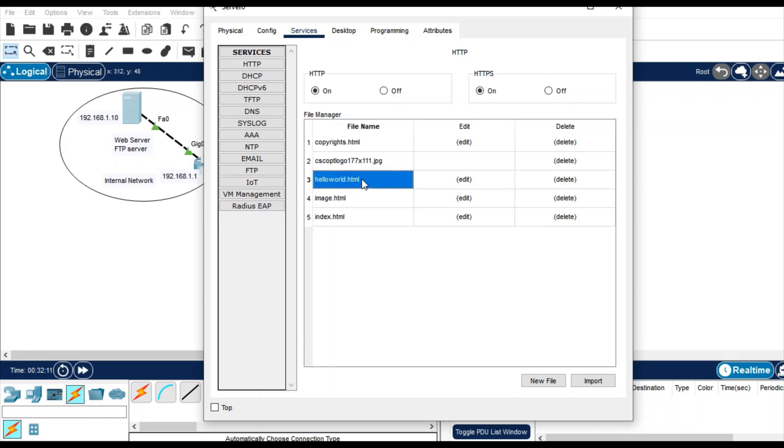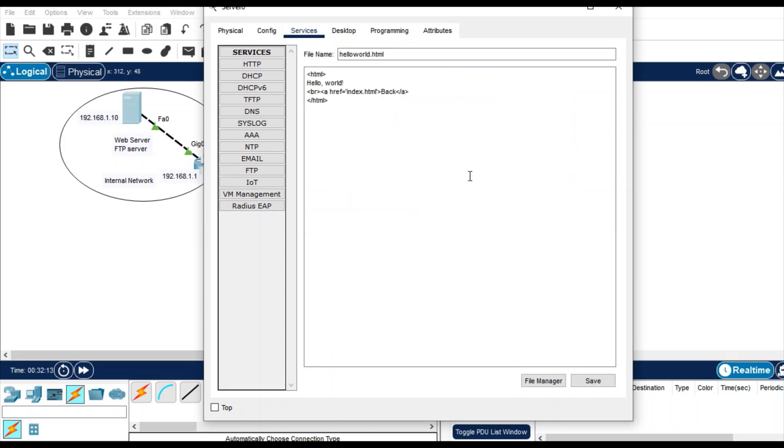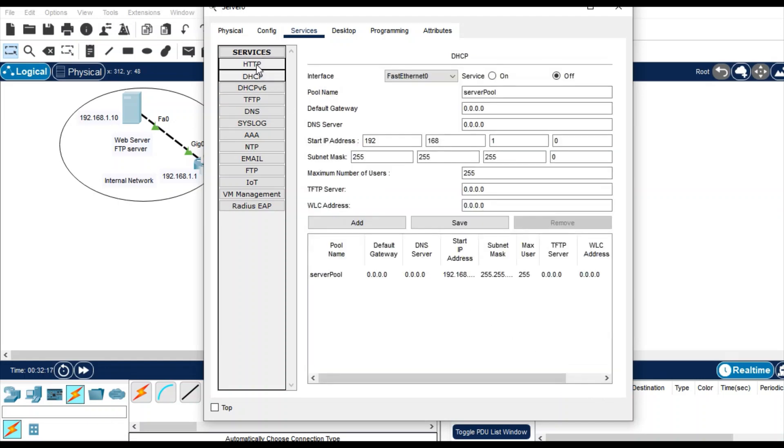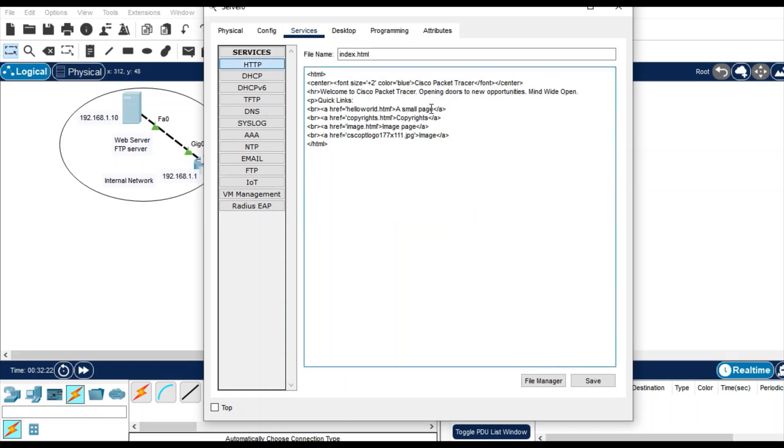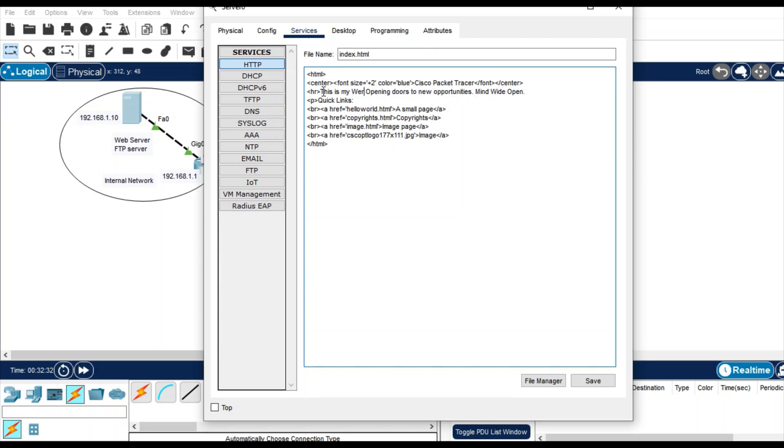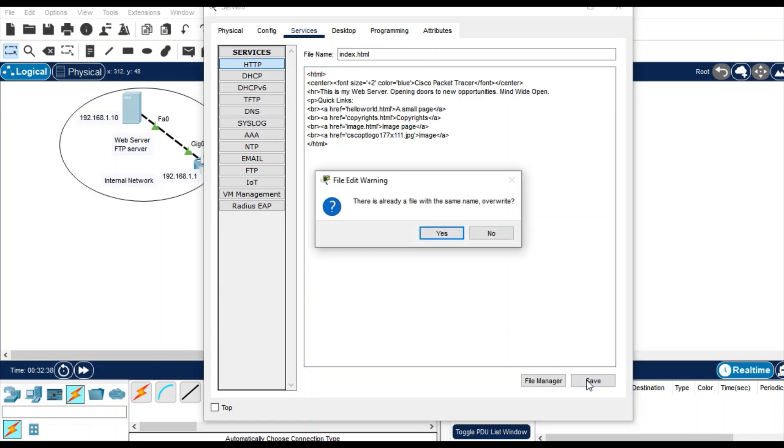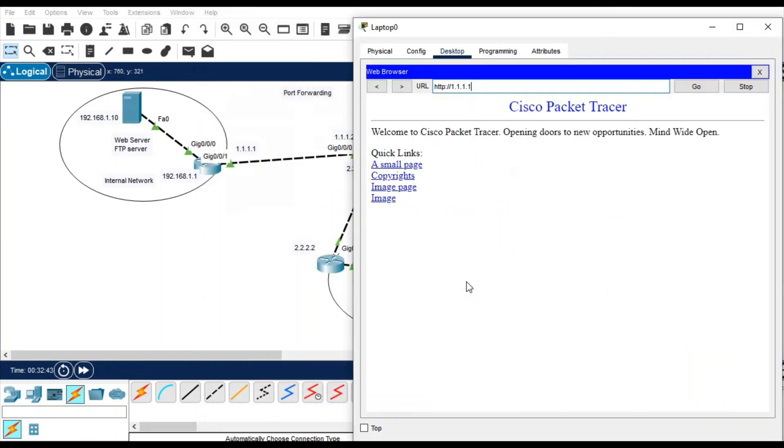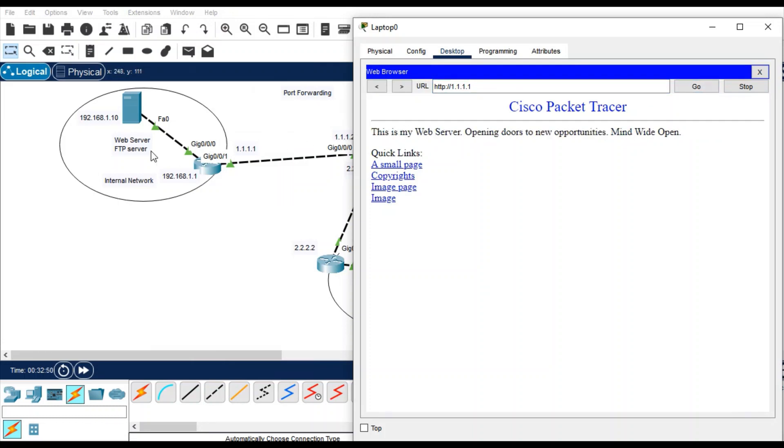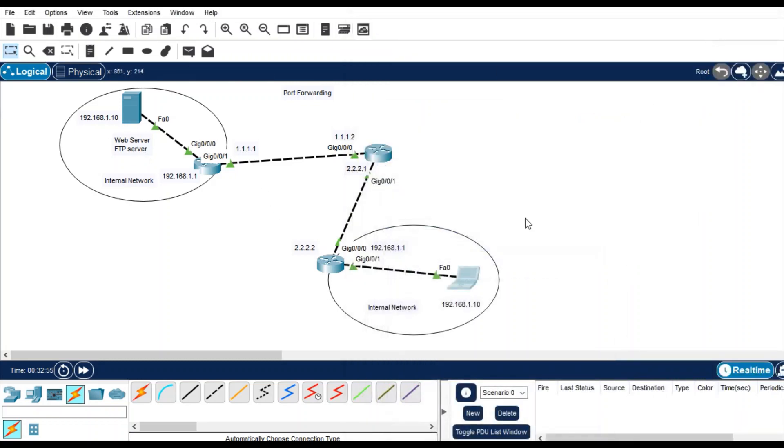And let me change this page. Edit the page, go to HTTP service, and edit. No, not from here. Index, edit. Change here from this is my web server. Save. Let's try now, just click on go and you see, this is my web server.